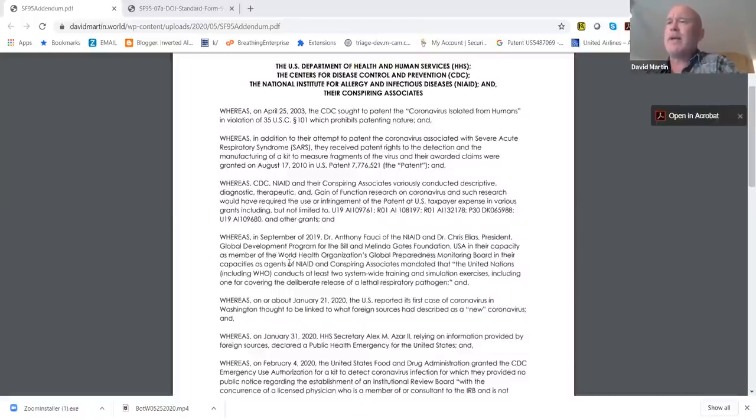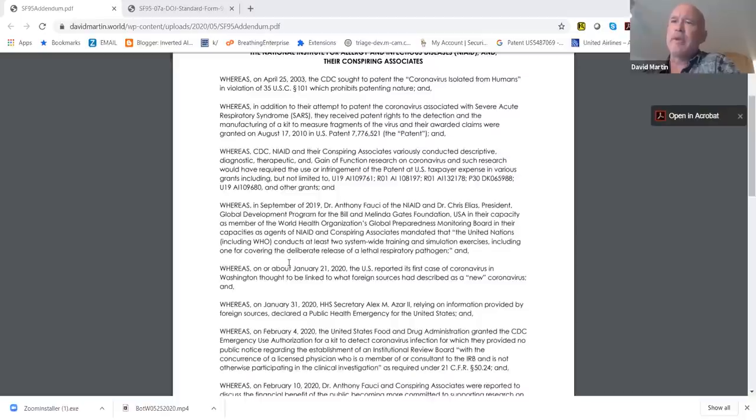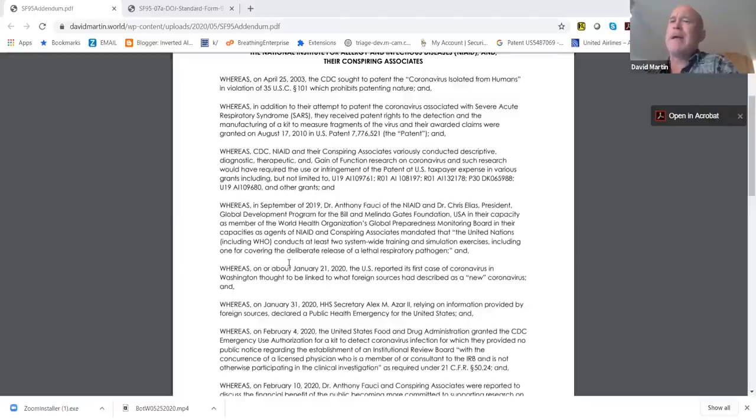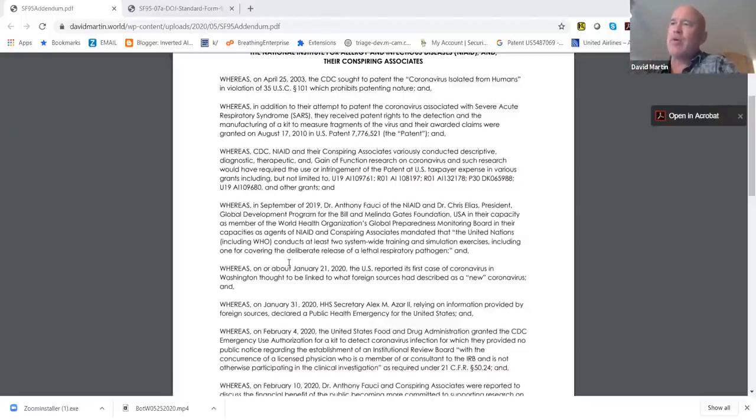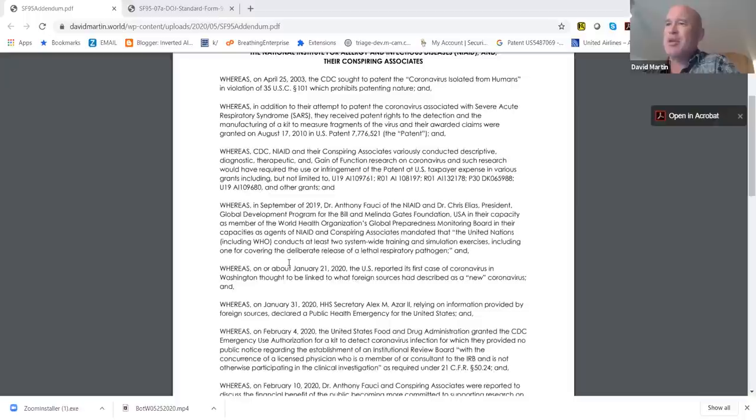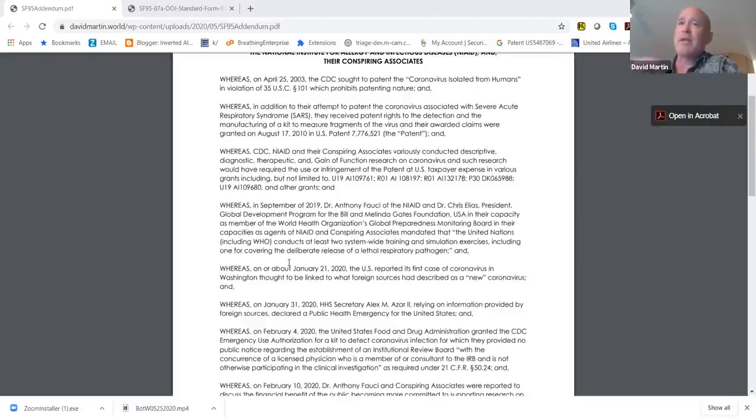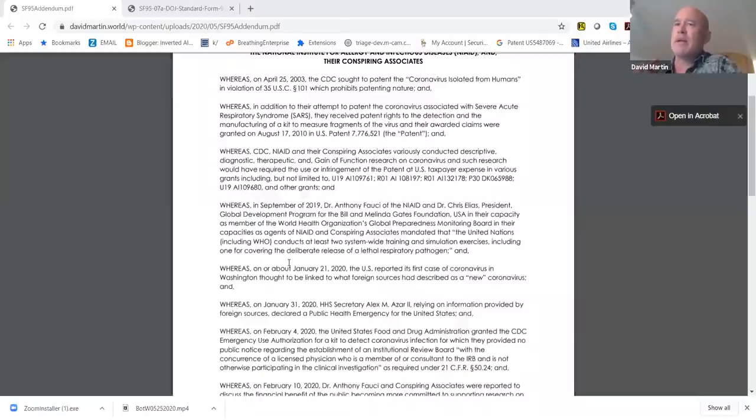In September 2019, Dr. Anthony Fauci and Chris Elias, who's the president of global development for the Bill and Melinda Gates Foundation, sat on the World Health Organization's group called the Global Preparedness Monitoring Board. This gathering was when they wrote in a final report called A World at Risk that by September 2020 there had to be a UN World Health Organization system-wide respiratory pathogen scenario that was run to prove preparedness and readiness for member states. That document was published in September 2019.